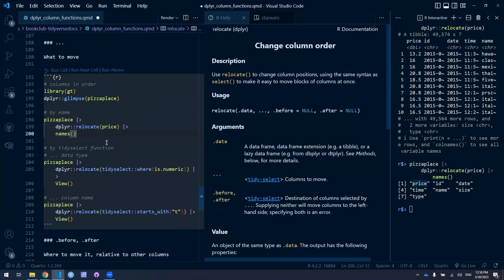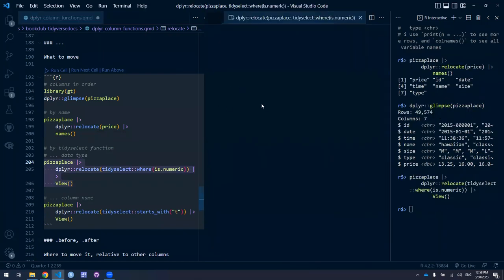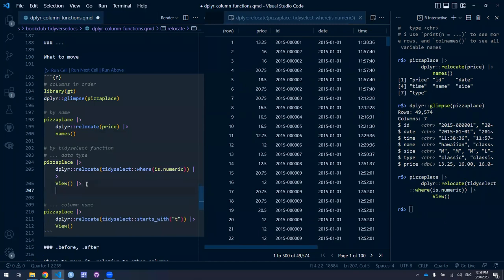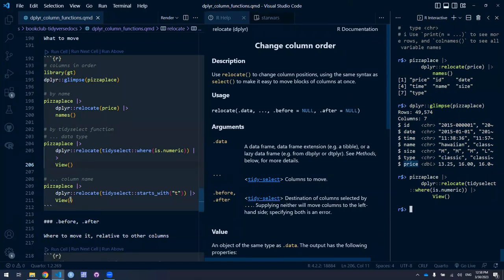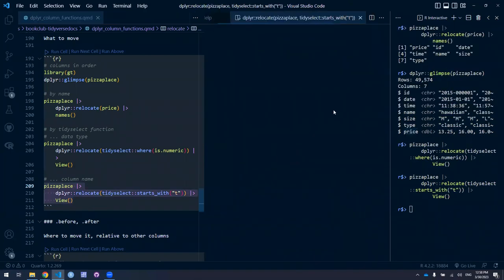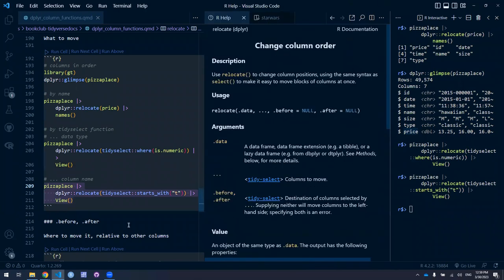You can move columns using tidy selects — for example, I could move my sole numeric column to the left. Or I could take all variables that start with the letter T and move them to the beginning of my data frame, so 'time' and 'type' come before all the rest. I thought that was neat. I should use tidy-select more often. You can move variables to particular positions relative to other existing columns using .before and .after arguments.